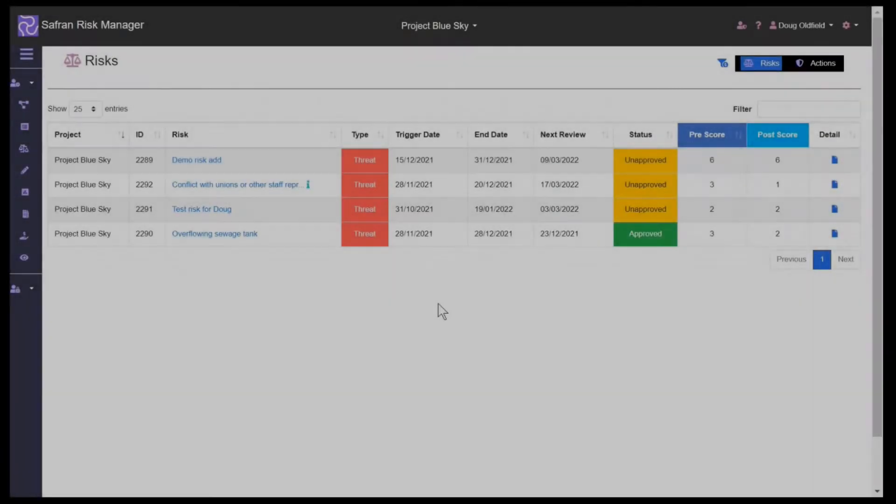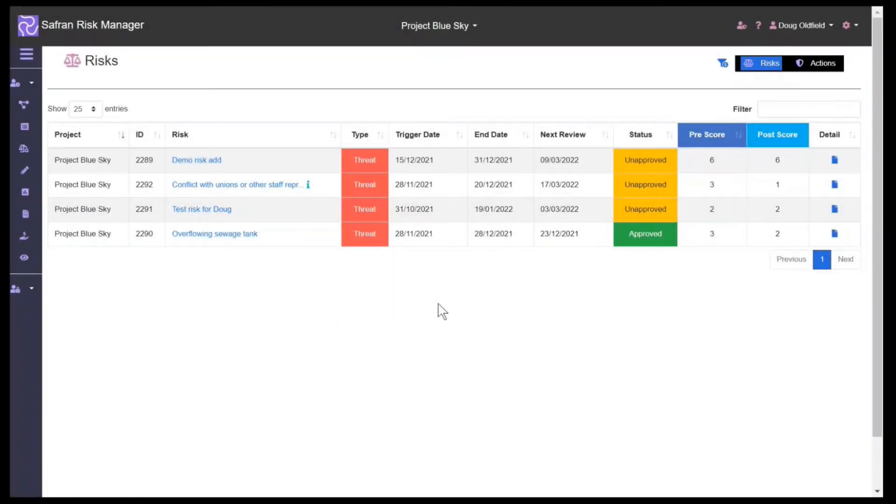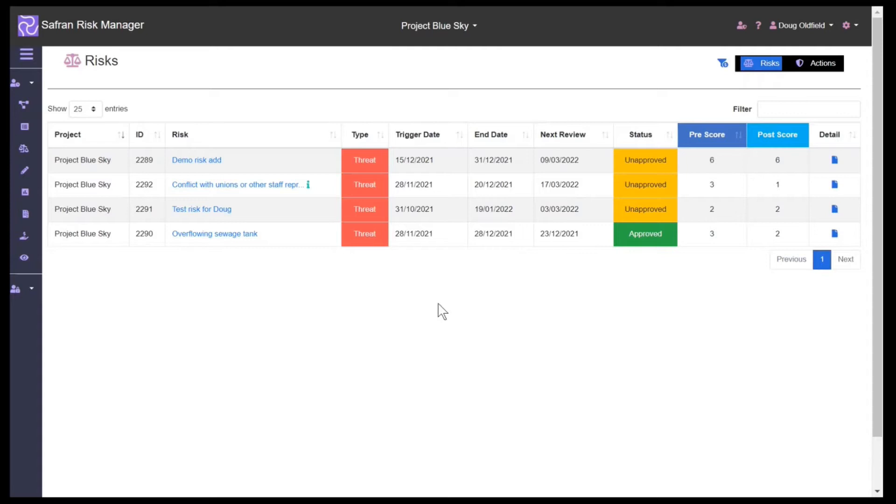Welcome to Saffran Risk Manager, which is a database for managing risks, opportunities, actions and issues, and allows organizations to move away from the painful process of trying to manage risks on their large projects and programs using Microsoft Excel.